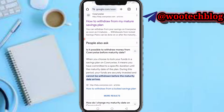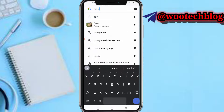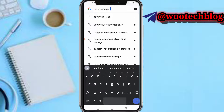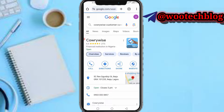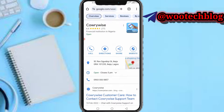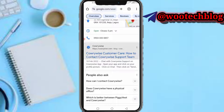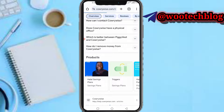You can also come back to Google and search 'CareerRise customer care.' In the results, you'll see the phone number and the location where they're located.